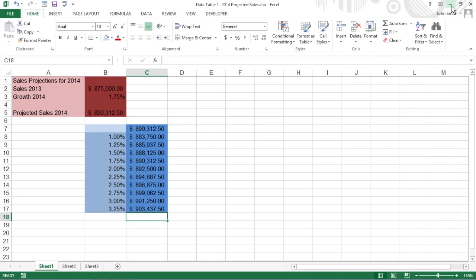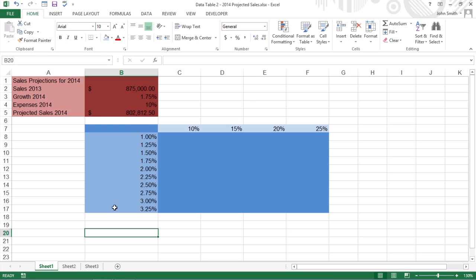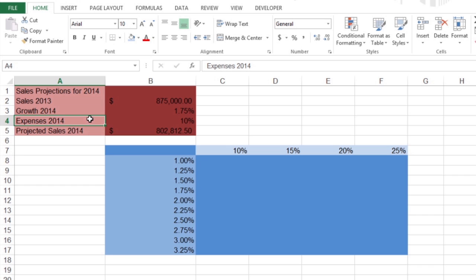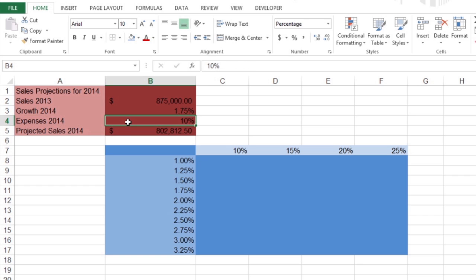To create a two-variable data table, you enter two ranges of possible input values for the same formula in the data table dialog box: a range of values for the row input cell across the first row, and a range of values for the column input cell down the first column. You then enter the formula in the cell located at the intersection of this row and column. This version of the projected sales spreadsheet uses two variables to calculate projected sales for next year: a growth rate as a percentage of increase over last year's sales in cell B3, and expenses calculated as a percentage of last year's sales in cell B4. The formula can still be found in cell B5.